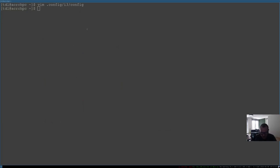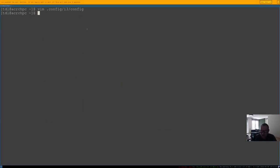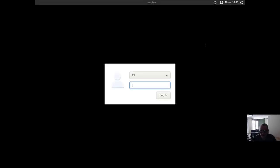We're going to log out and then log back in again. Now you can see that the screen size is set correctly.